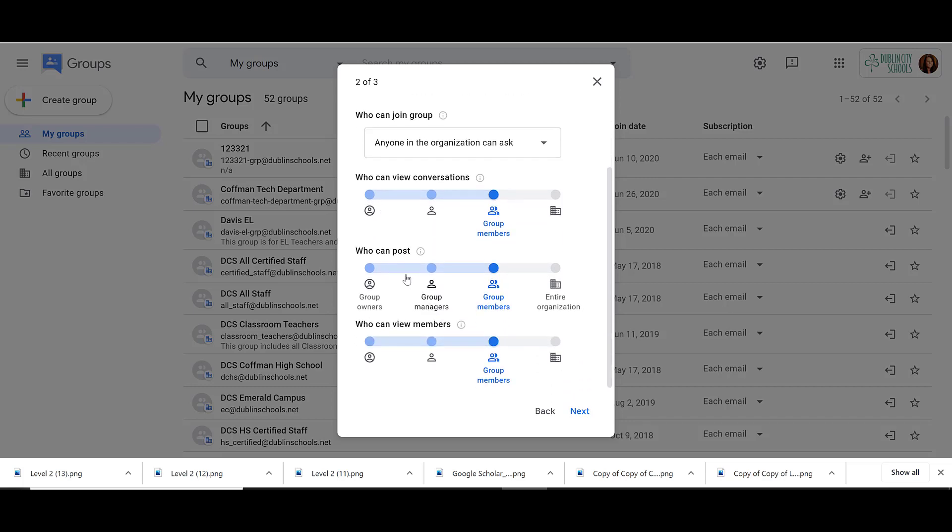Then we can adjust who can post to our group. If we want any group members to be able to email and work with that group, we select that option. We can also choose to just have group managers be able to post. If you're using this as an email group, you're choosing who can email the whole group. By default, anyone who's in the group can email the whole group at once. If you only want specific people to have access to that, you would choose group managers or group owners.